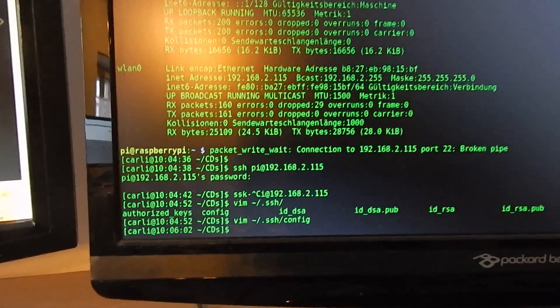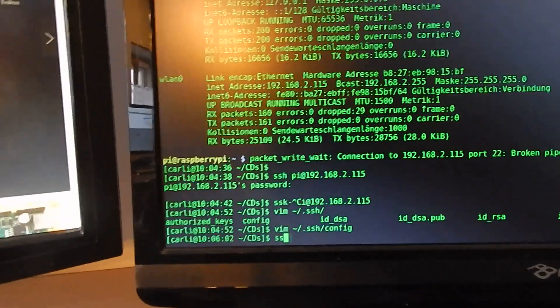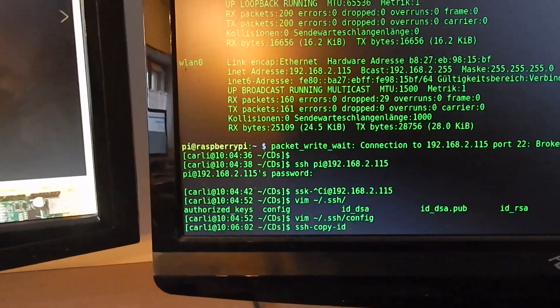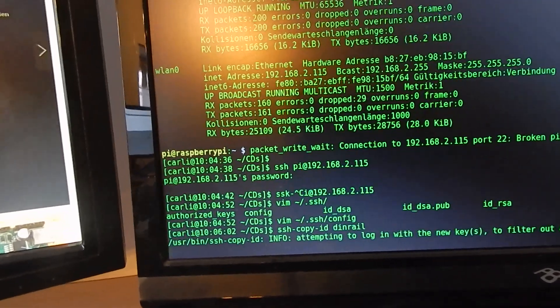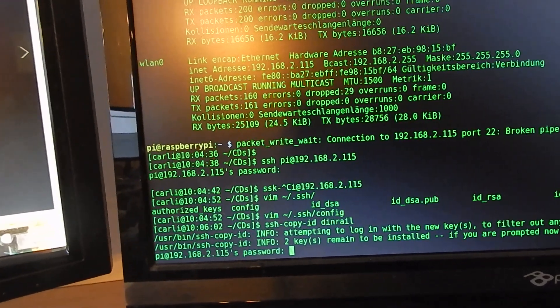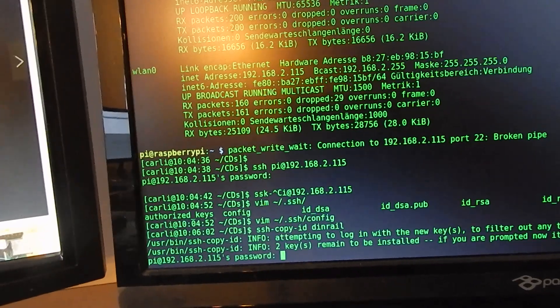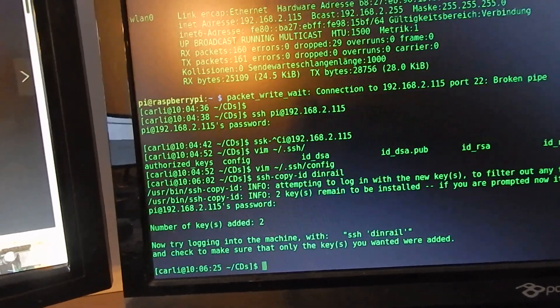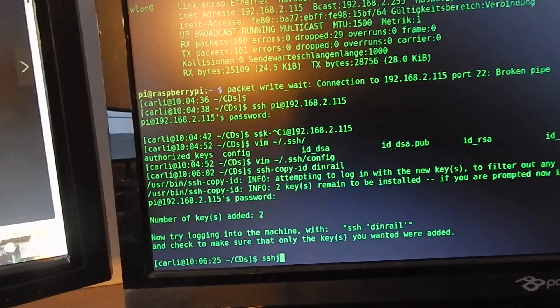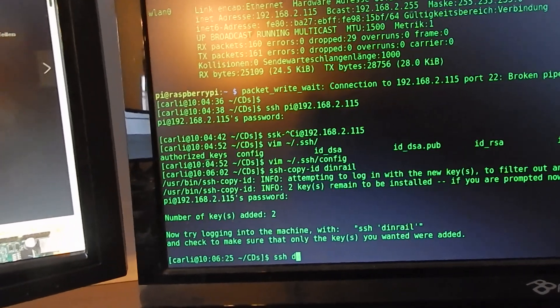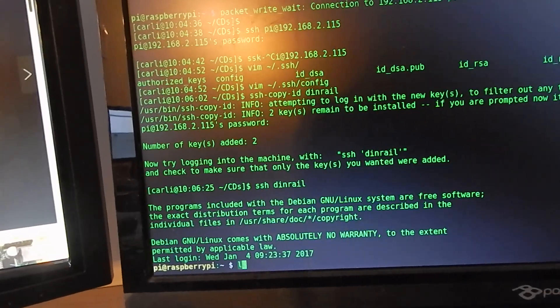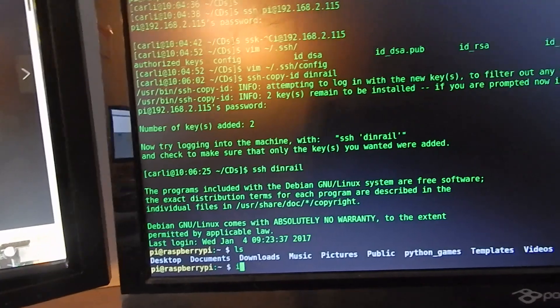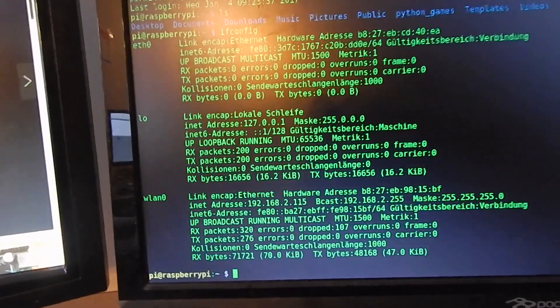And after doing that, I can do SSH copy ID to DIN rail. Insert your password last time. And now you can SSH into DIN rail, and you are on your Raspberry Pi that is attached to the DIN rail.